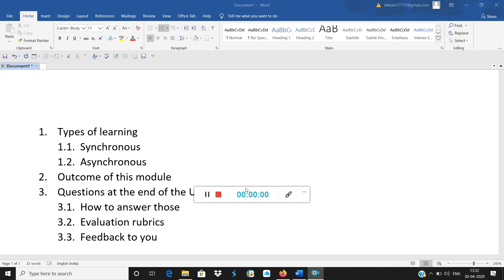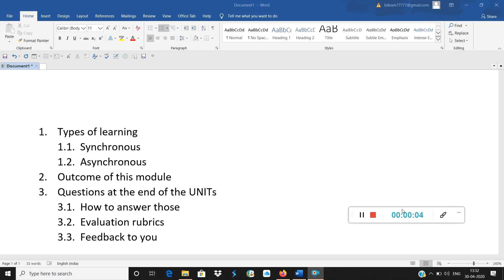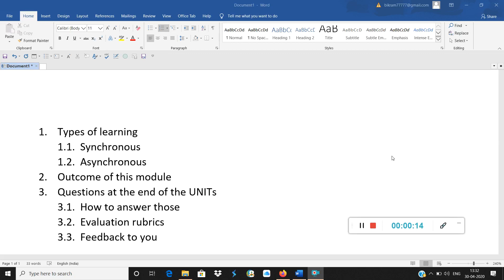Good morning students. Today's video is very interesting and informative about the types of learning that you are going to have in financial econometrics course and what is the outcome of any of the modules for that matter.